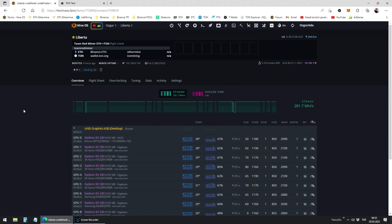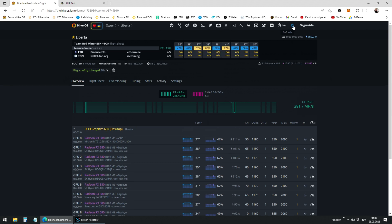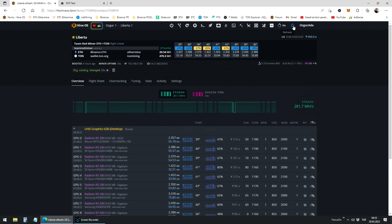The best thing about Team Redminer is that it auto-tunes your GPUs. The miner is auto-tuning your GPUs at the moment. That's why it takes a little time for your GPUs to show on. Voila! There they are. The hash rate will grow higher in a minute.